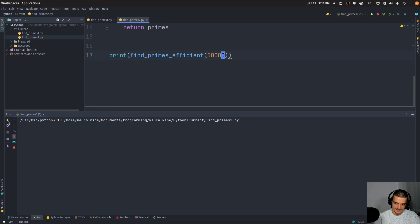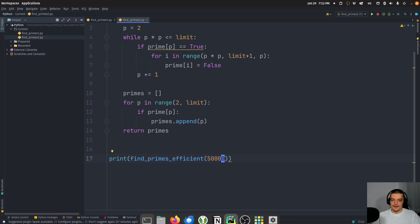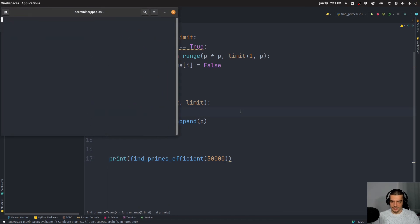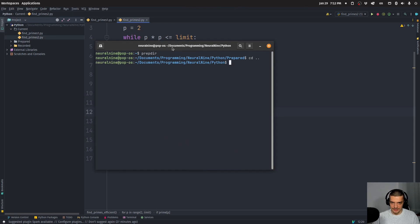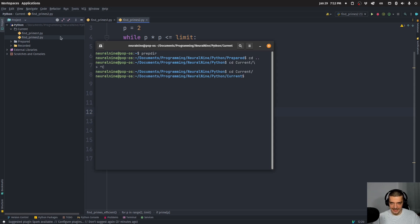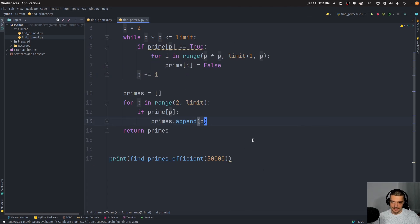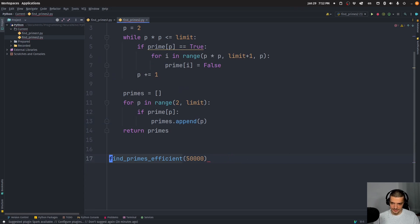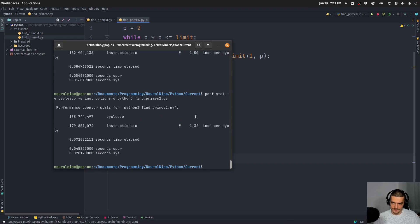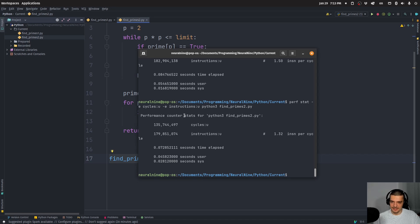That's another implementation. I'll go ahead and print find_primes_efficient(50000). We run this and you can see it works instantly — we get all the prime numbers as well. It's done immediately, so obviously this is more efficient. Let me open up a terminal again and run: perf stat -e cycles:u -e instructions:u python3 find_primes_two.py. Let's remove the print statement so we don't get all the output. There you go — you can see now compared to 18 billion cycles before, we now have 135 million cycles. Way faster. And the time also shows us that it's much more efficient.